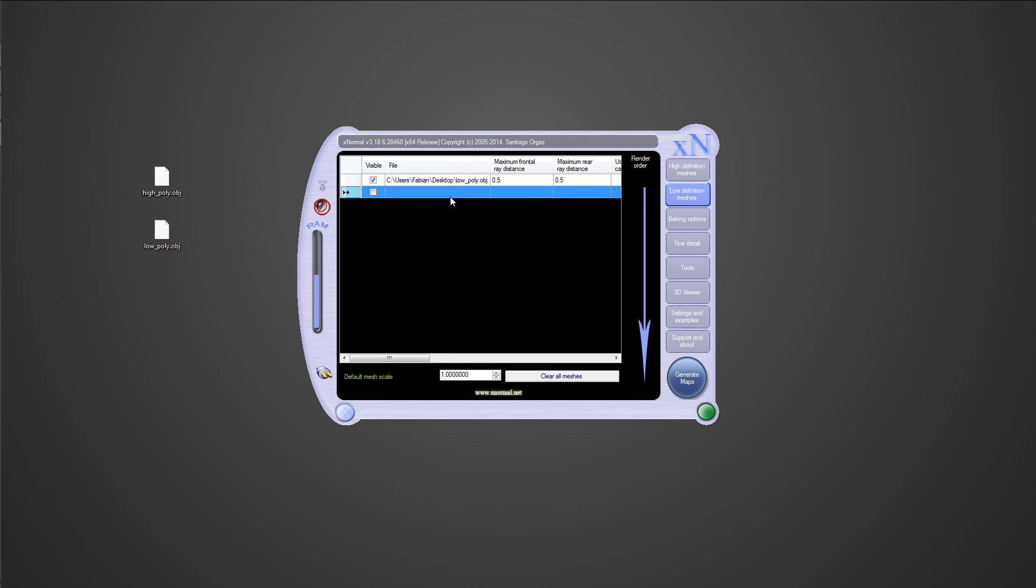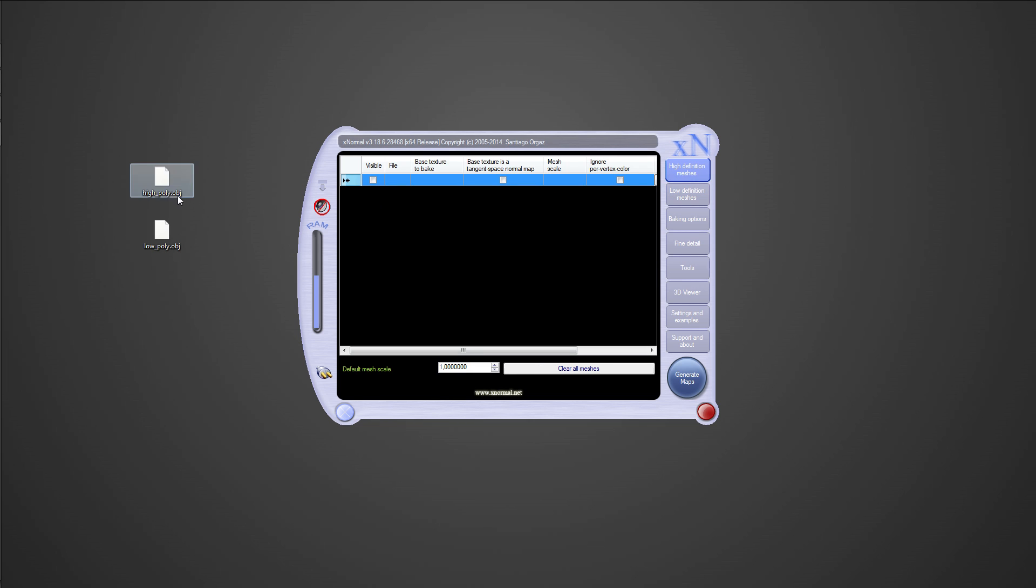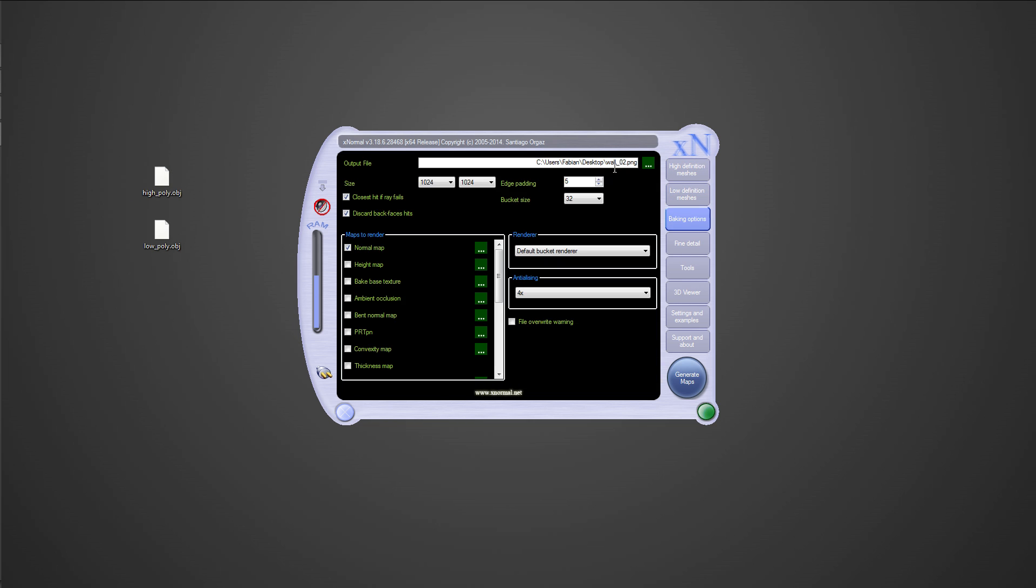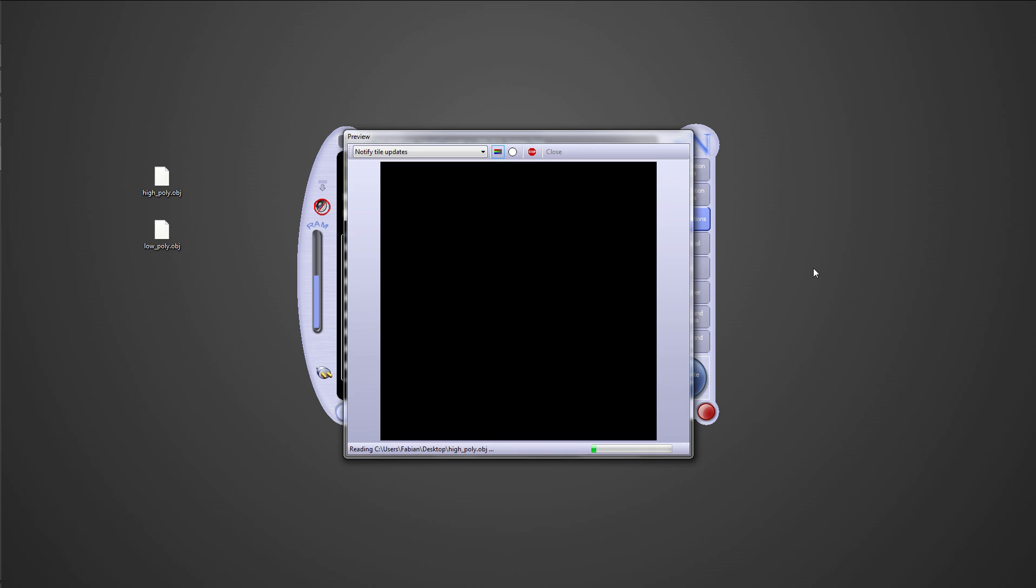We just need to go to the low poly section on the right and drag and drop our low poly OBJ model in there. The same for the high poly model, just go to the high poly mesh tab and drag and drop the high poly model in there. Then we can go to baking, just select the normal map and check if you like the settings at the top. Select the right output folder and give it a name.